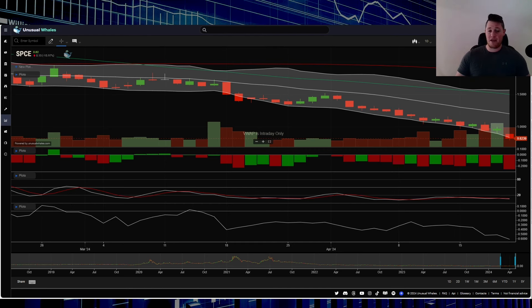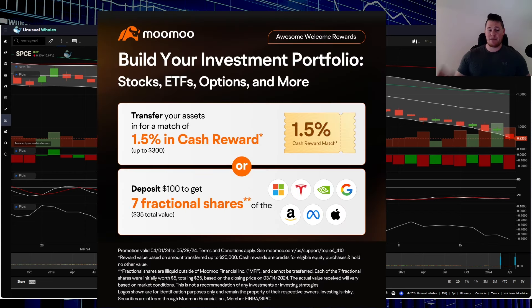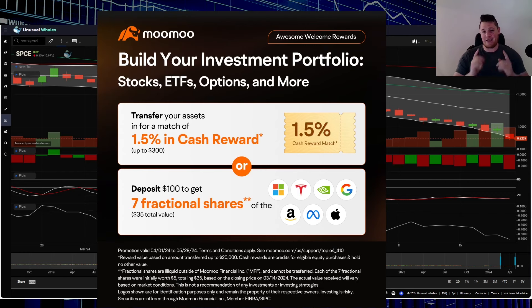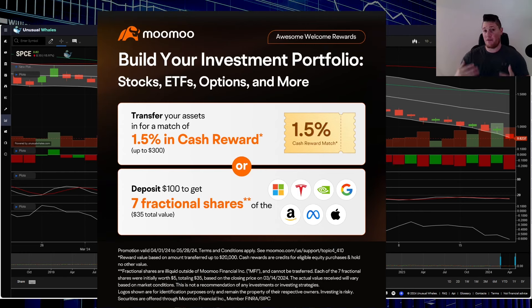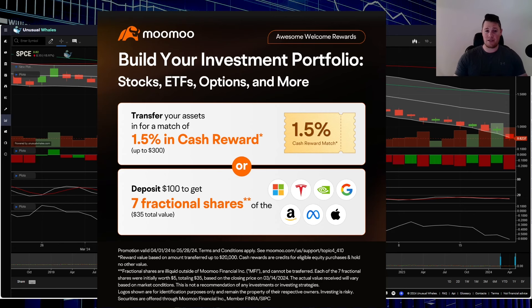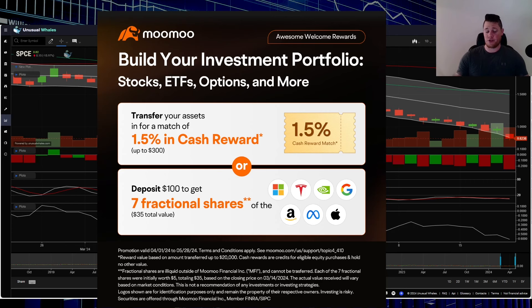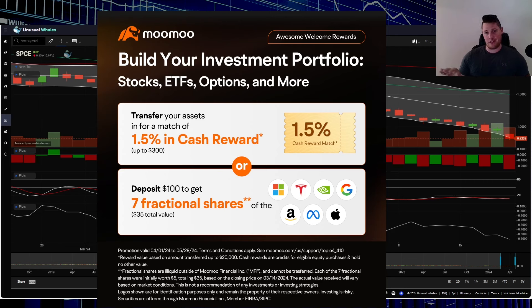One final thing, make sure you guys definitely take advantage of this promo. Simply sign up for a new account, throw $100 in it, and they give you 7 fractional shares of the Mag 7 at $35 total value. This is one of the best deals, plus Moomoo has been really developing their platform quite a lot. So it has a lot of good information. Take advantage of that link in the description below and also the comments. With all that said, appreciate all of you watching.